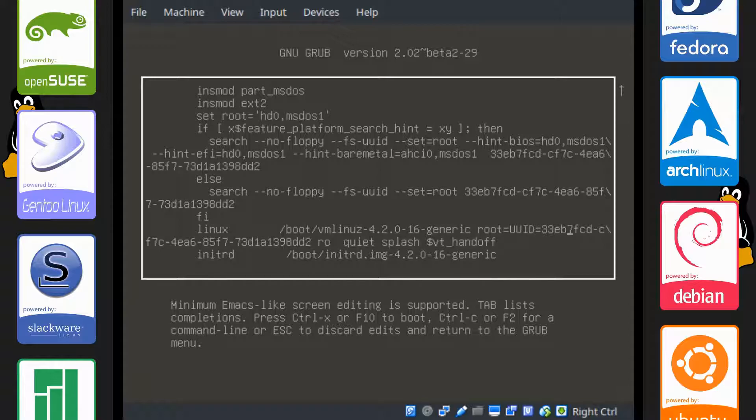You can see that there is a backslash which denotes that this line continues on the bottom line as well. So we're going to go all the way to the end.